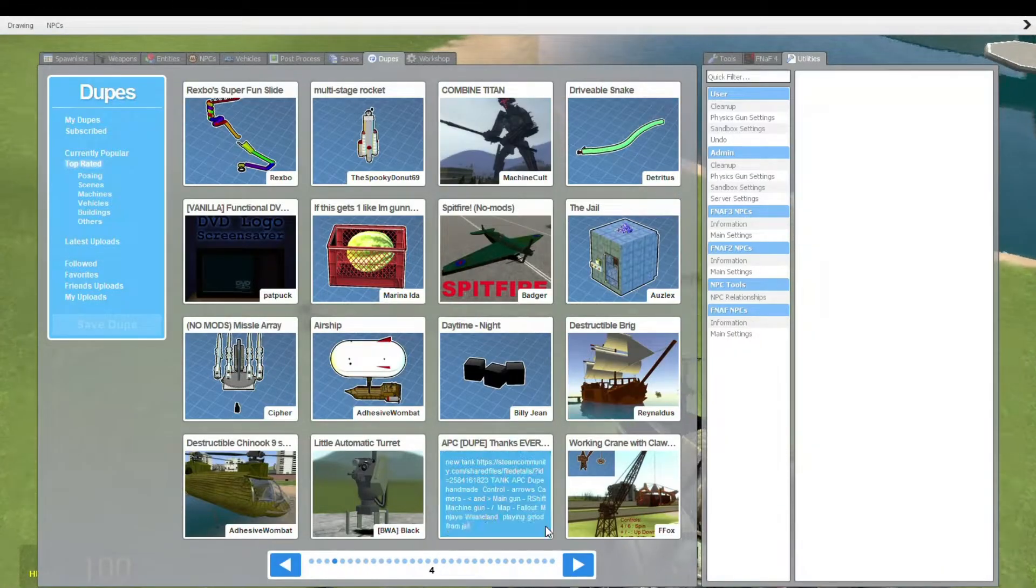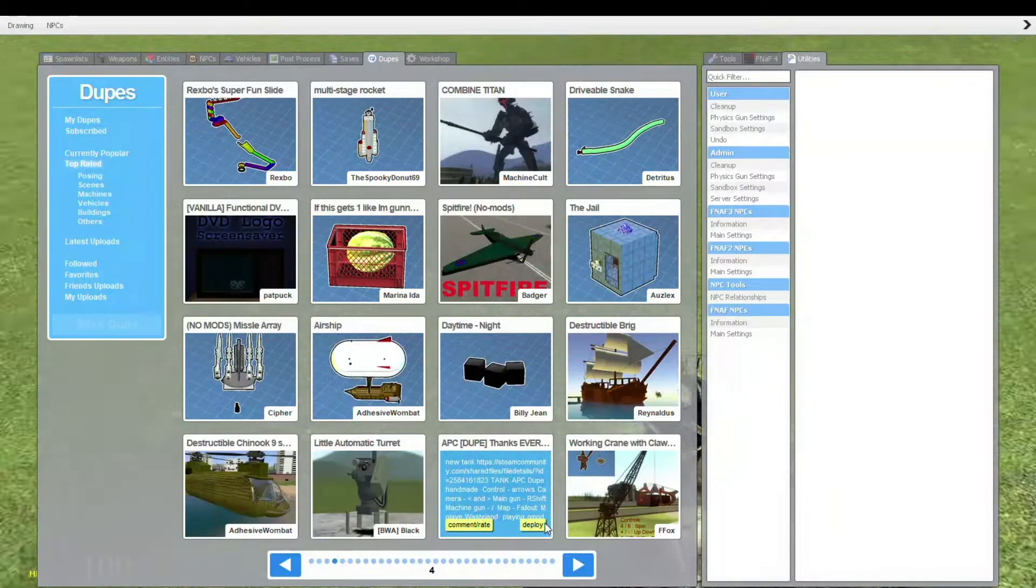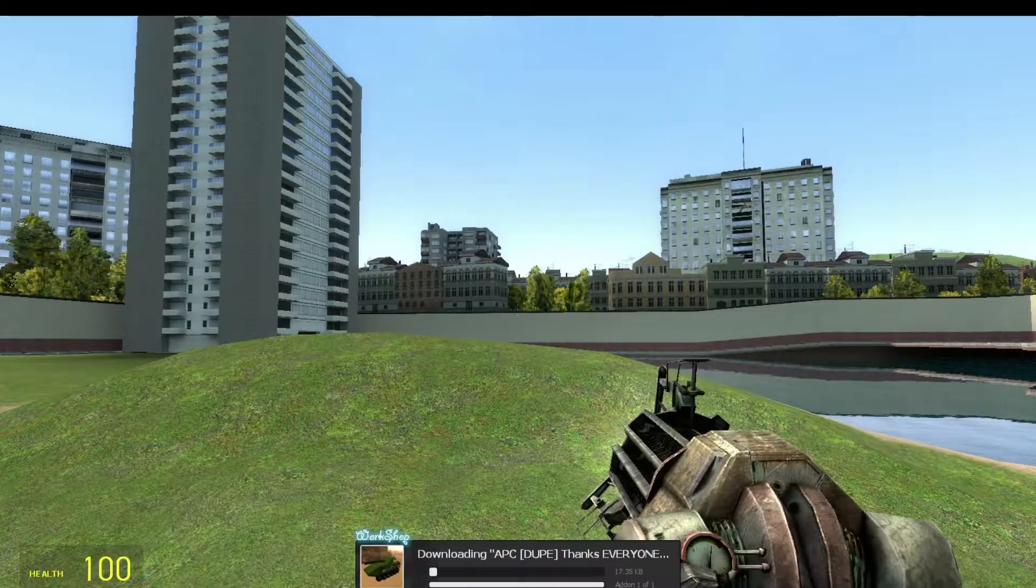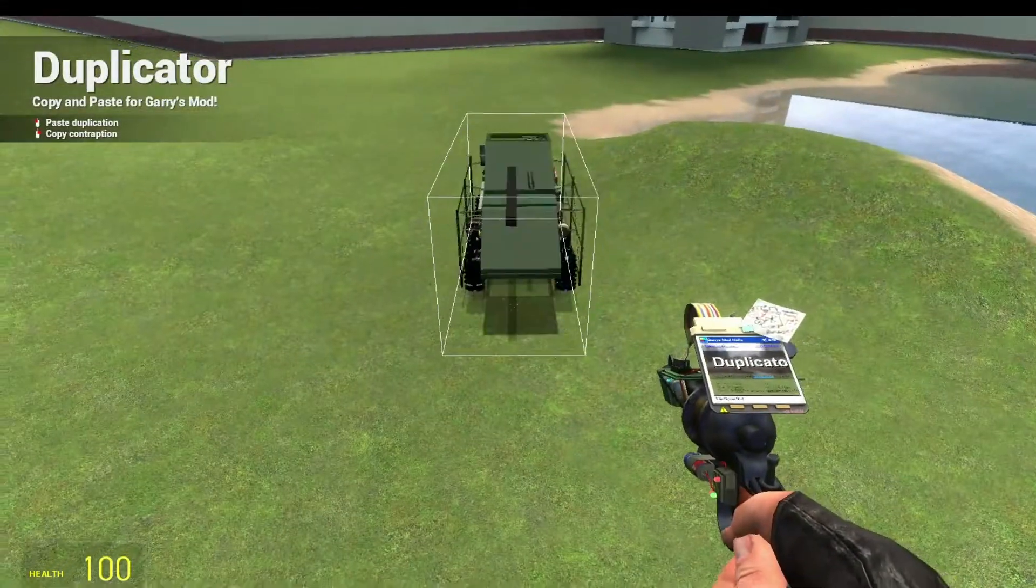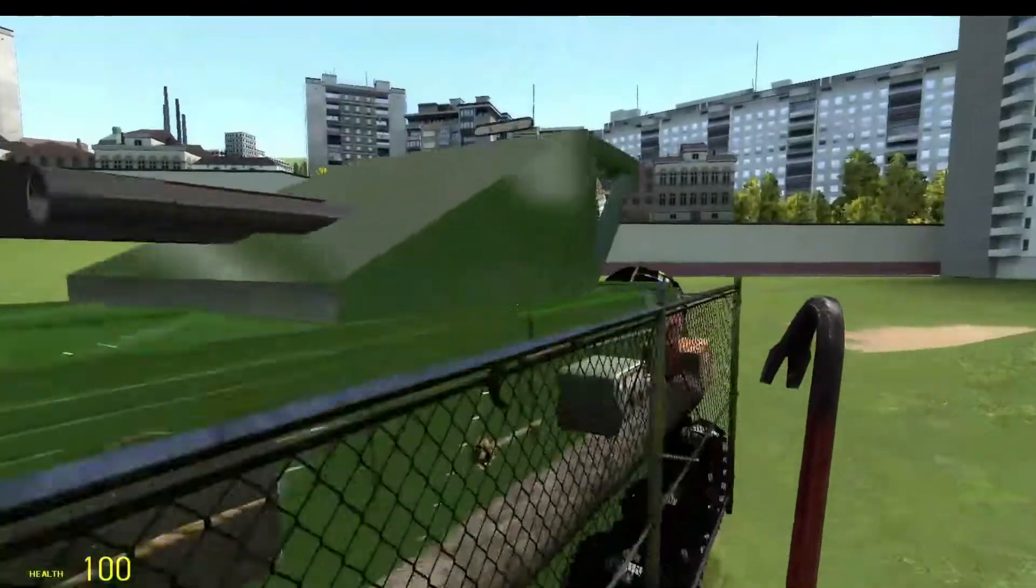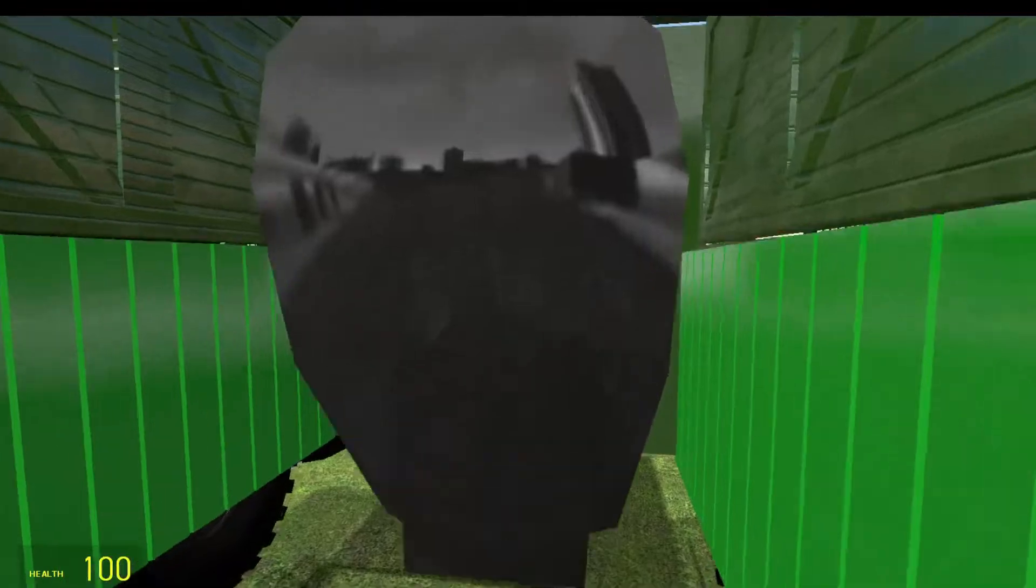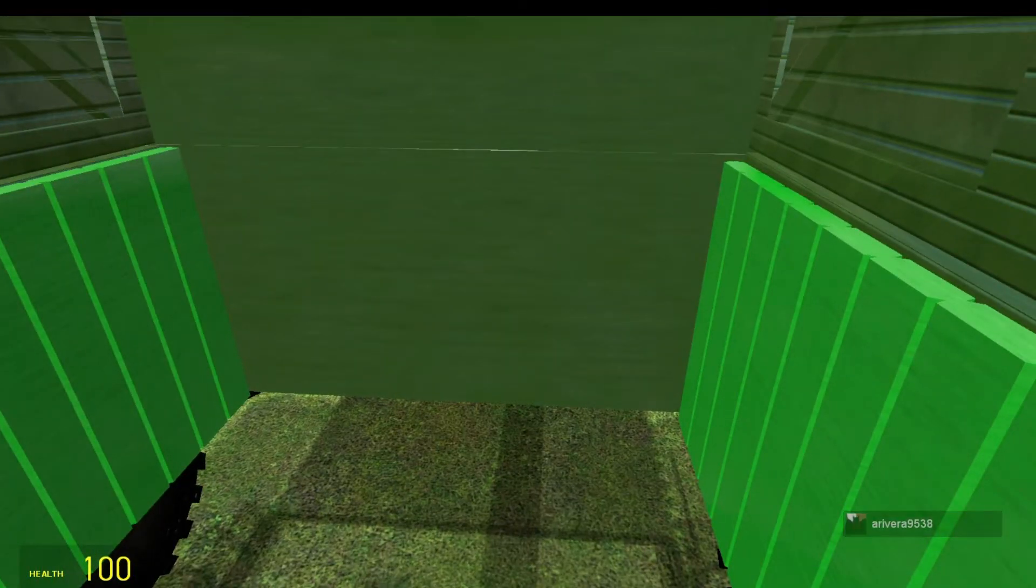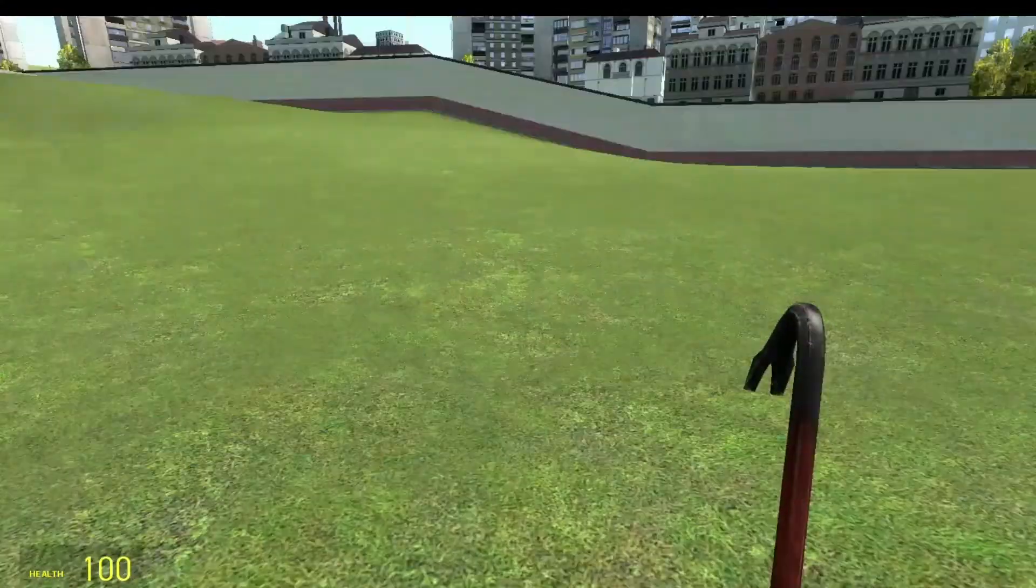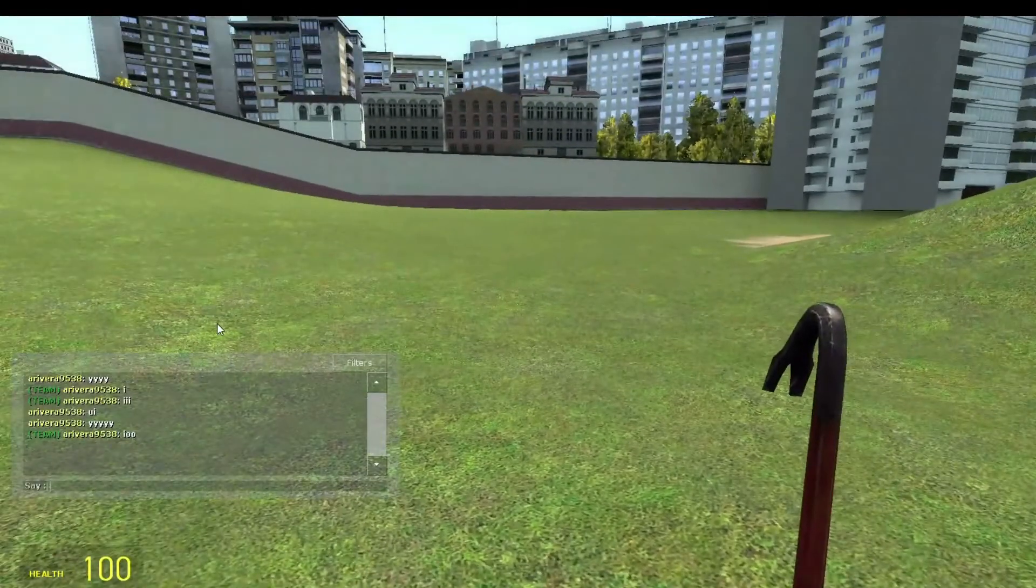We got a tank. Let's try this, spawn this. See what we get. There it is. We can, I get inside. There we go. How do I change my view?